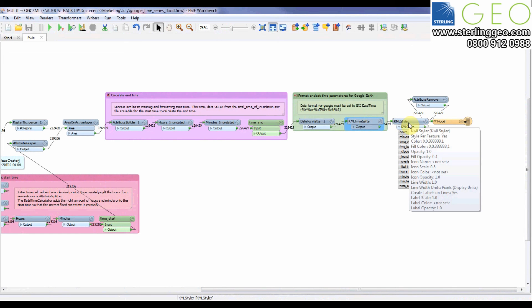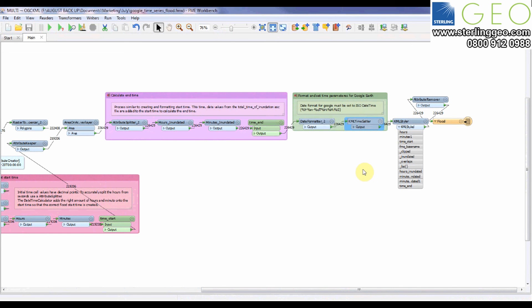I've also put a KML styler in just to make sure that the polygon is blue so it actually looks like a real flood.